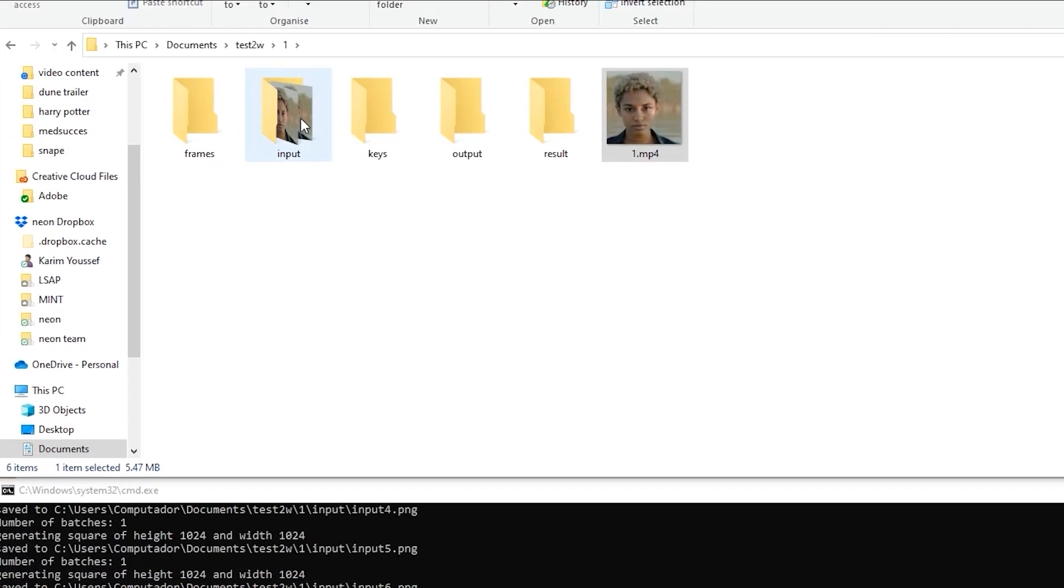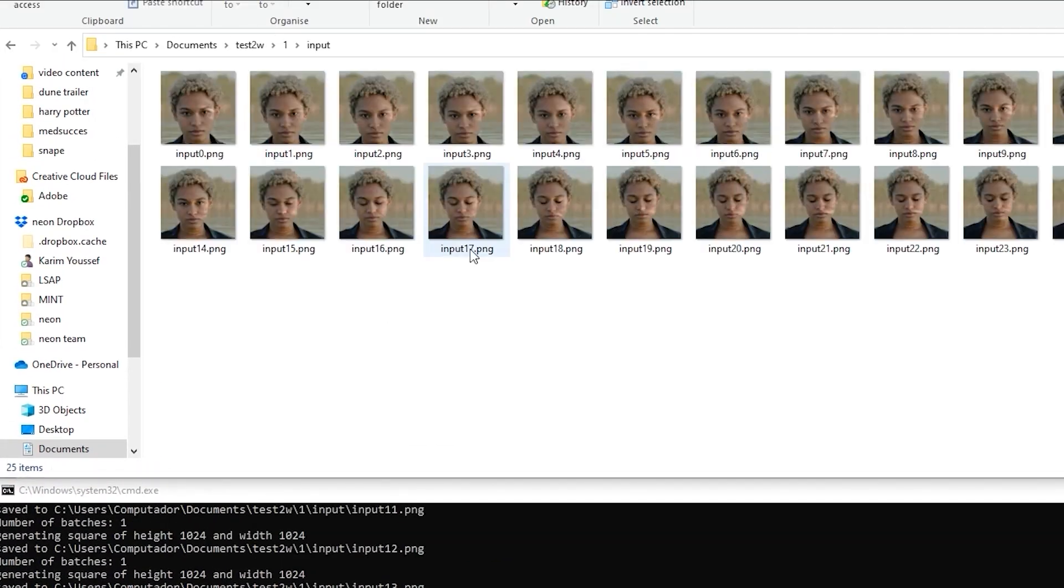Amazing. After completion, you'll have an input folder with individual frames from the video. Now we're ready to generate our first images.